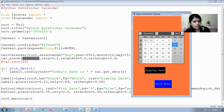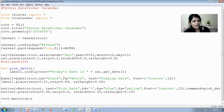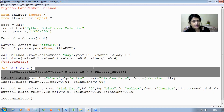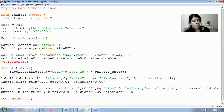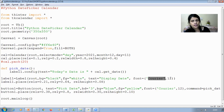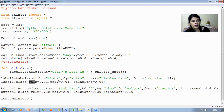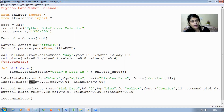A label widget is created using the Label() function. The parameters include root (the main window), background color set to black, foreground color fg=white, the text 'Display Date', and font set to Courier size 12. We also use the place() function for the label, setting relative x=0.1, relative y=0.64, and height=0.08 to position it on the window.